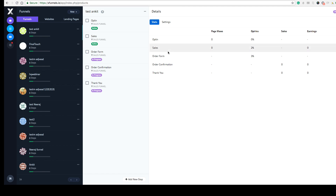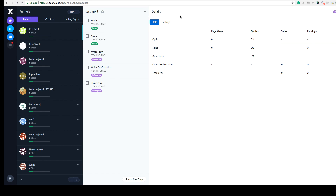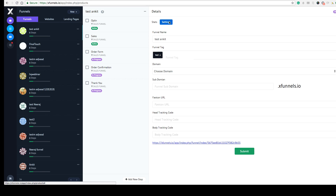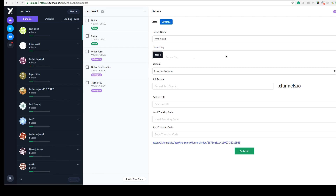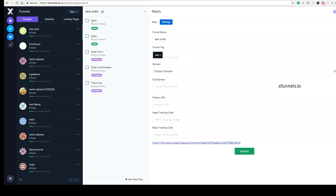You can see the stats of this particular funnel and all its pages — number of views, opt-ins, sales, earnings, and more. You can also see the Settings, where you can change the domain, add tracking code for the header or body, or change the favicon.